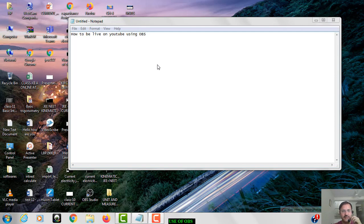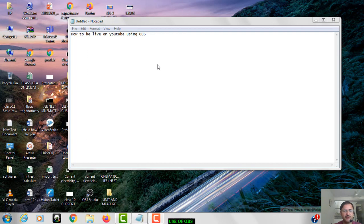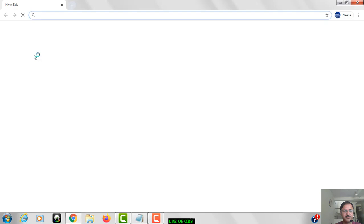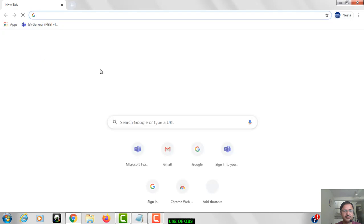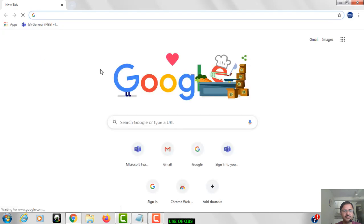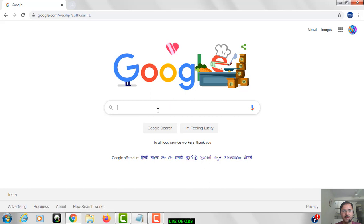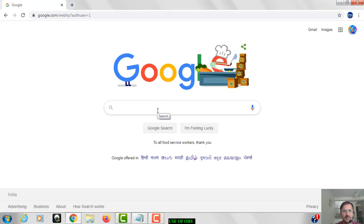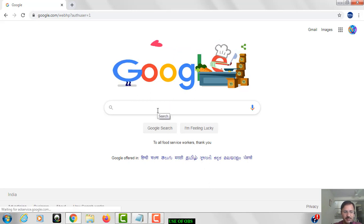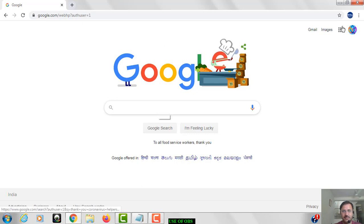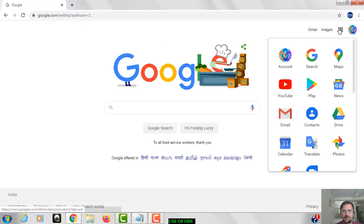Okay, so today we are going to learn how to be live on YouTube by using OBS. So first of all, we have to open our YouTube channel. Now you have to start your YouTube channel as you can see.